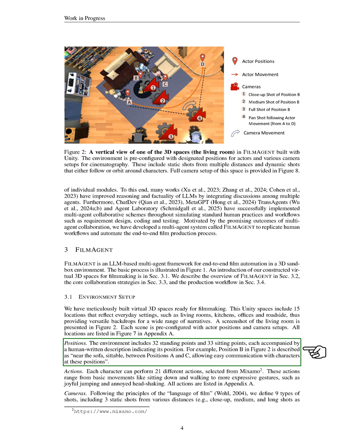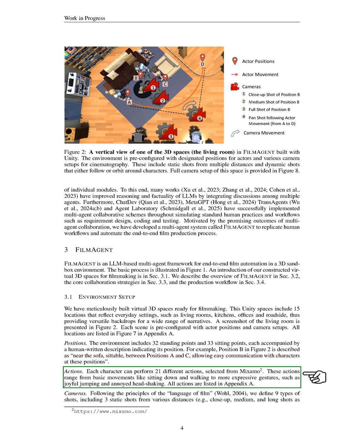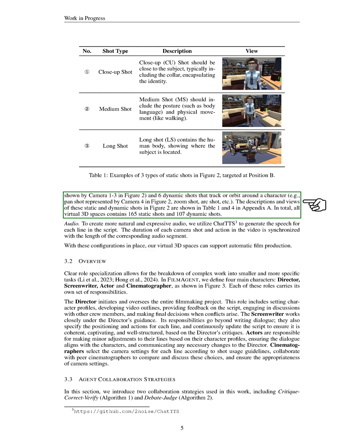For instance, one position is described as being near a sofa, allowing easy communication with nearby characters. In terms of actions, each character can perform 21 different movements sourced from Mixamo, ranging from simple actions like sitting and walking to more expressive gestures like jumping for joy or shaking their head in annoyance. A complete list of these actions is available in the appendix. When it comes to cameras, we define nine types of shots based on film language principles. This includes three static shots at varying distances, such as close-up, medium, and long shots, as well as six dynamic shots that follow or circle around a character. We provide descriptions and visuals of these shots in the appendix, totaling 165 static shots and 107 dynamic shots across our virtual spaces.